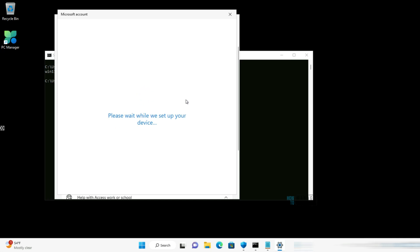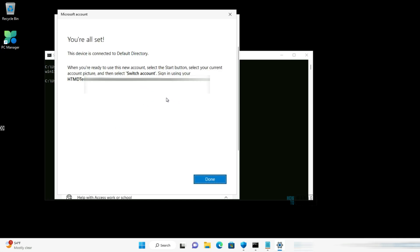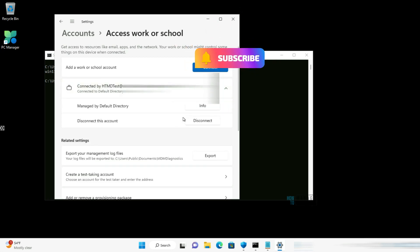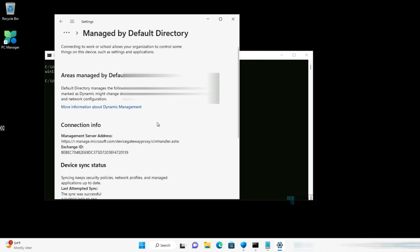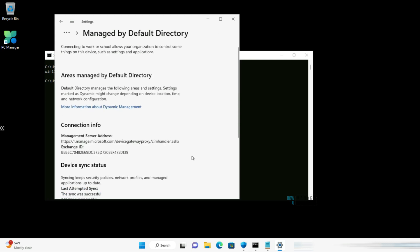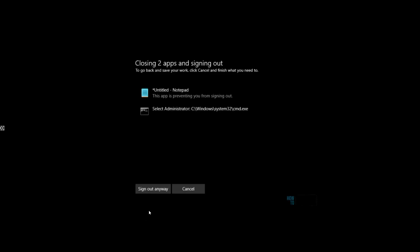Wait for the process to complete. It will prompt: 'Make sure this is your organization — system policies might turn on or other changes might be made on your PC. Is it the right organization?' It displays the organization details. Confirm by clicking Join. The device is now connected to the default directory. When ready, select the Start button, select your current account picture, then select Switch Account to sign in with your new corporate ID. Clicking More Info shows default directory details and the last successful sync time.